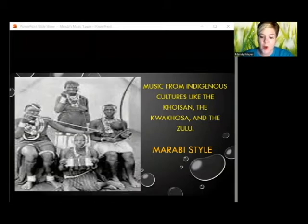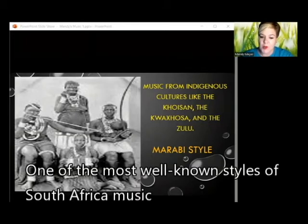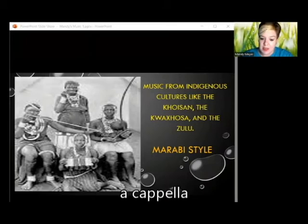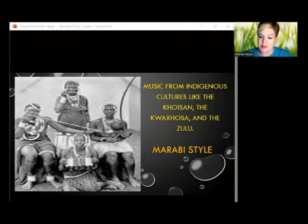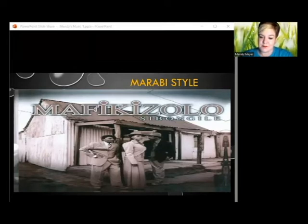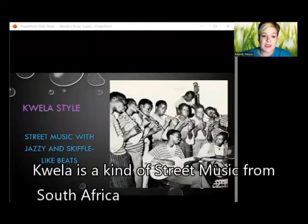South African music styles include marabi, which is played on a keyboard. One of the most well-known styles of South African music is isicathamiya, an a cappella vocal style that works in call and response. Let's listen to this.